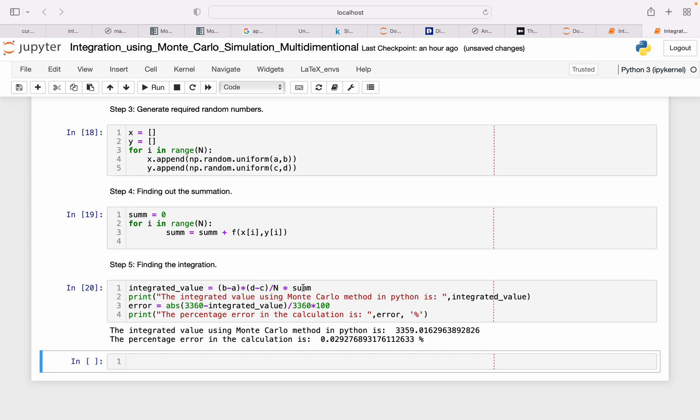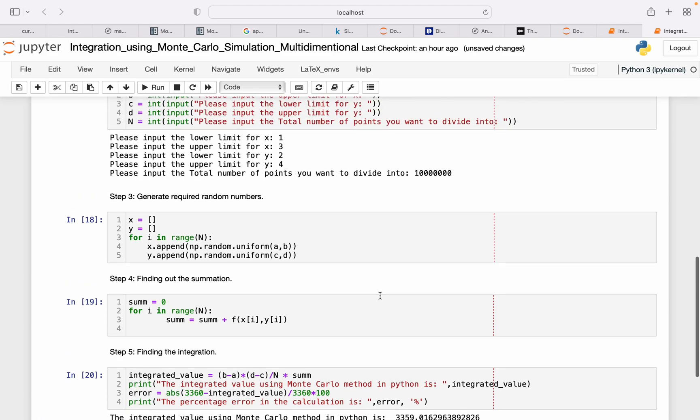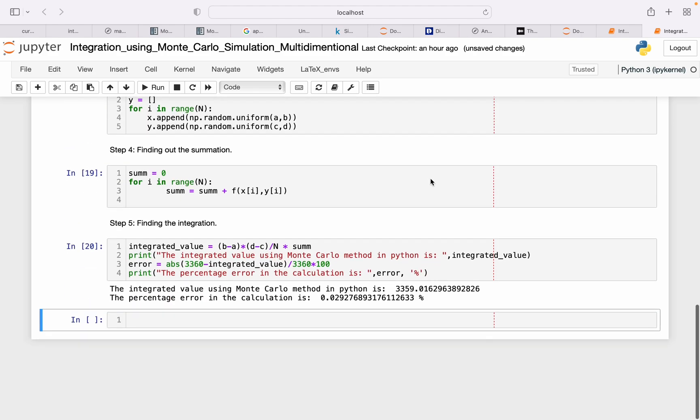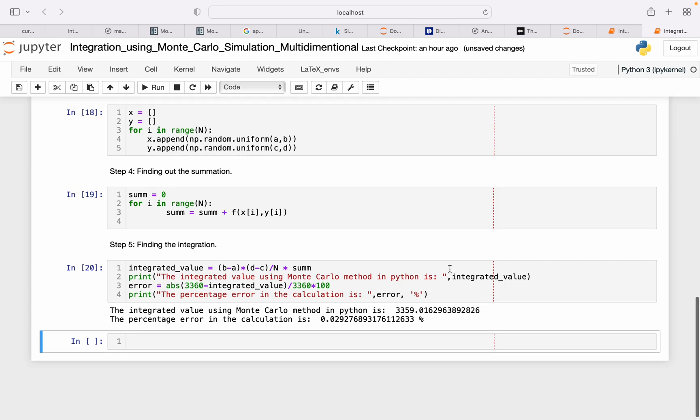Now I can see the answer. So my actual value is 3360, and then whatever answer I got is 3359, which is pretty much closer to the actual value, and the percentage error is 0.02. If you increase the value of n from this value to more, then you might get the right answer. This is how the statistical method works.